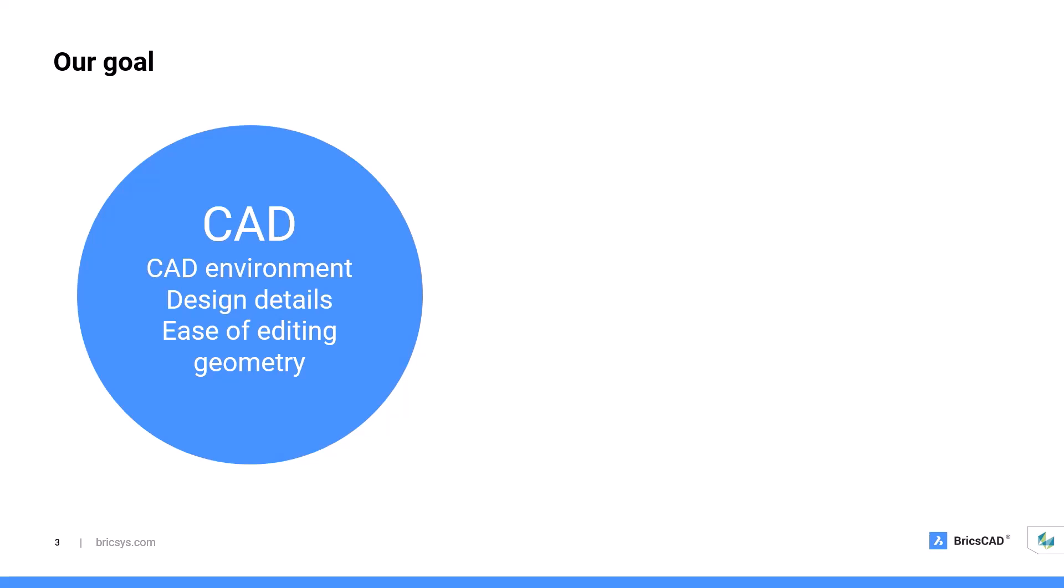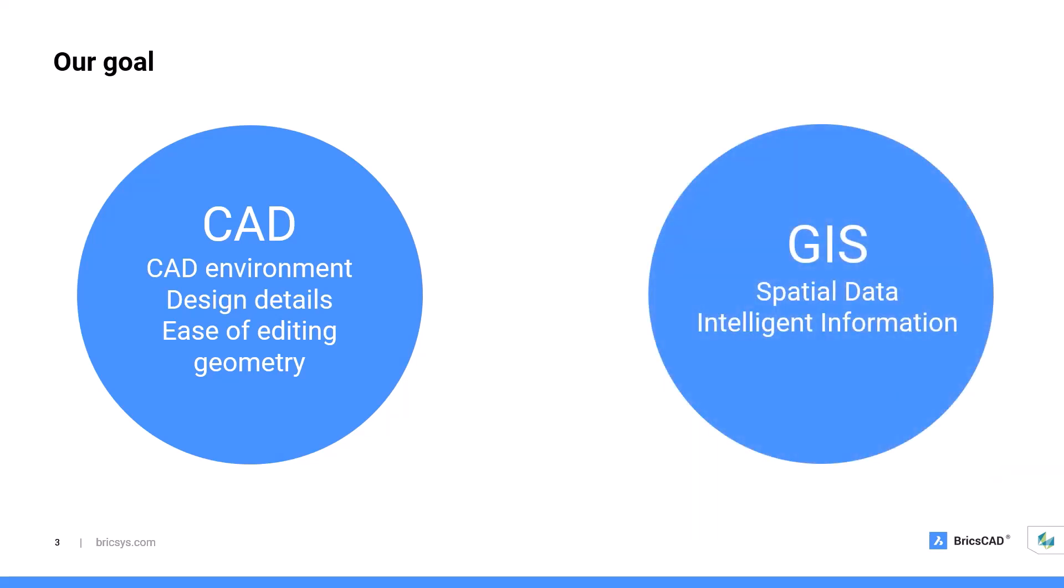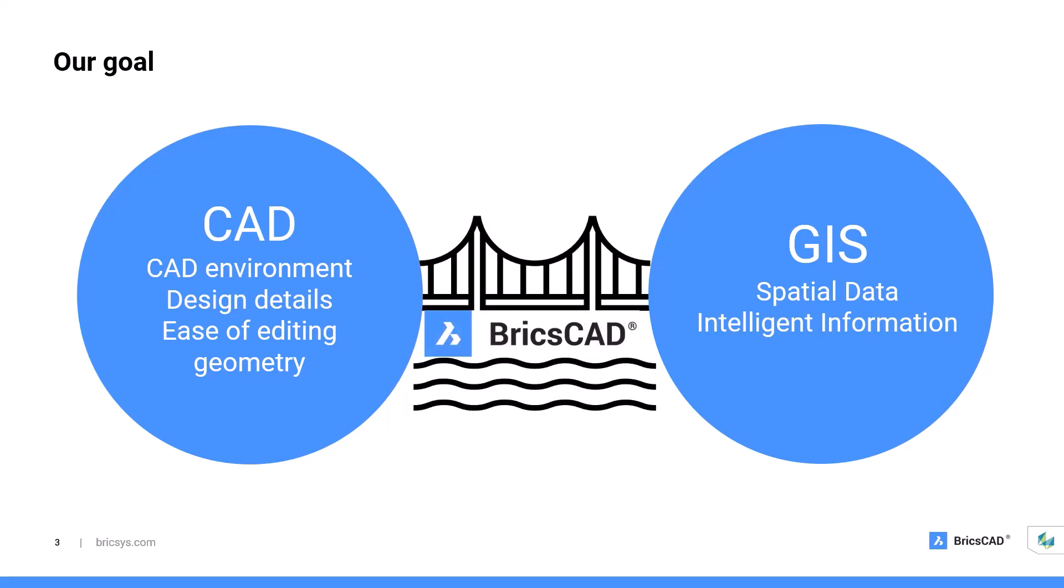While on the other side, we have GIS where your data contains rich, intelligent information available for the user. That is where BricsCAD comes in. We are enabling the best of both worlds by giving users access to both in a single platform solution.